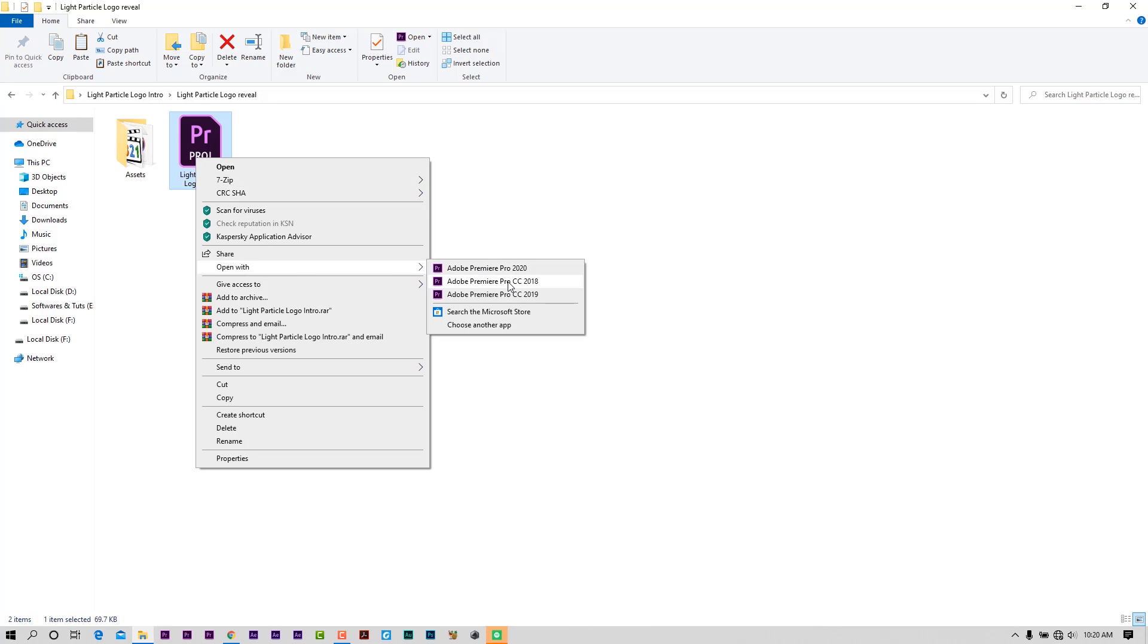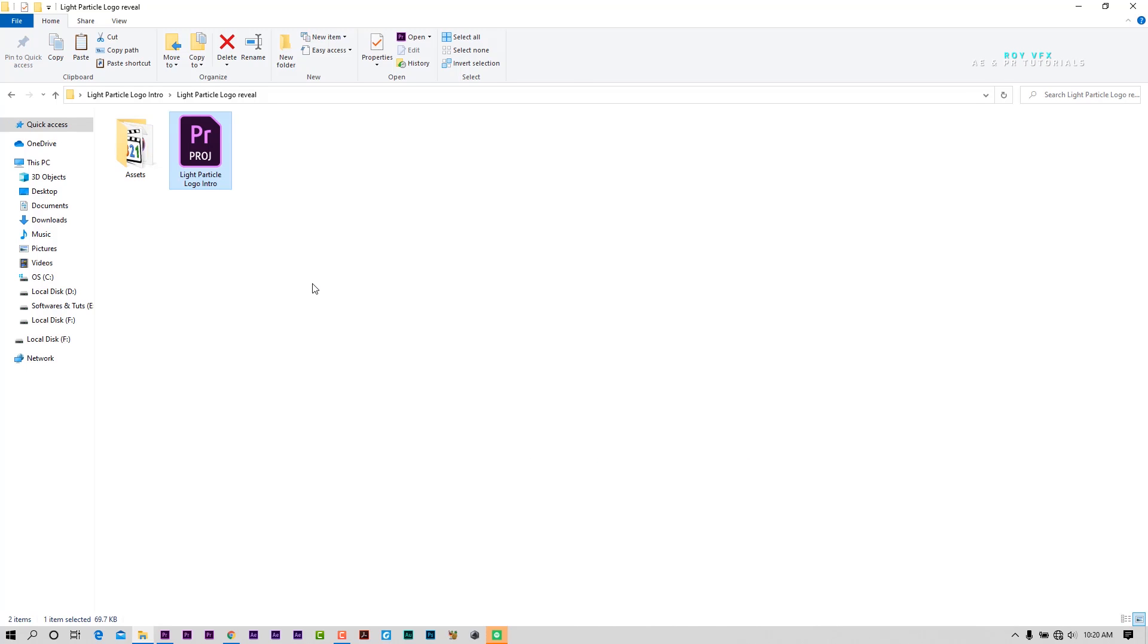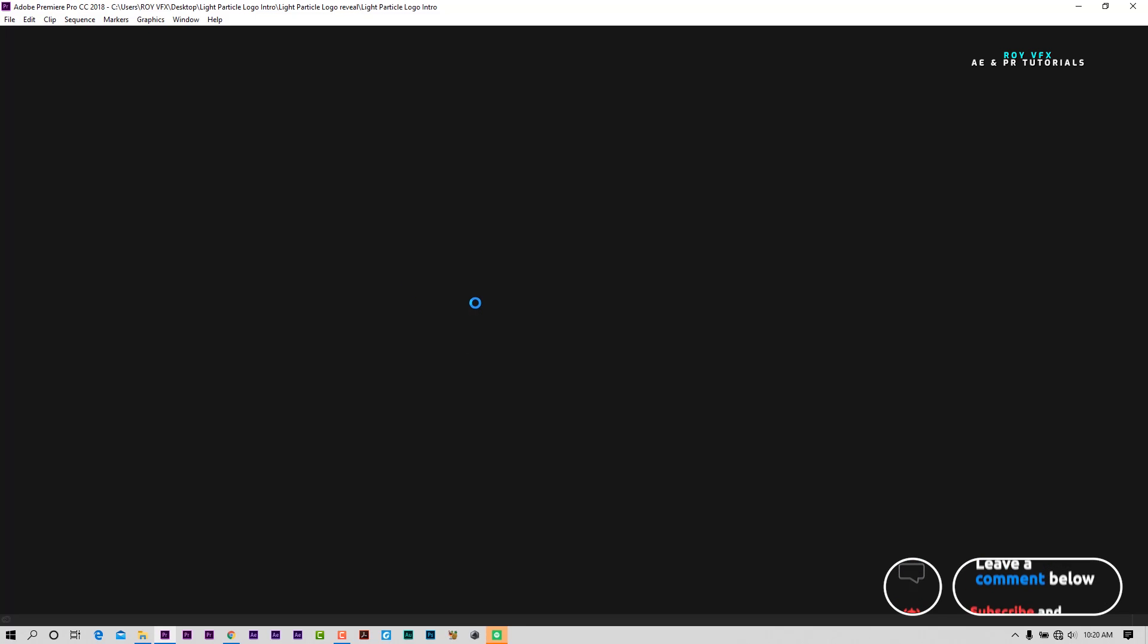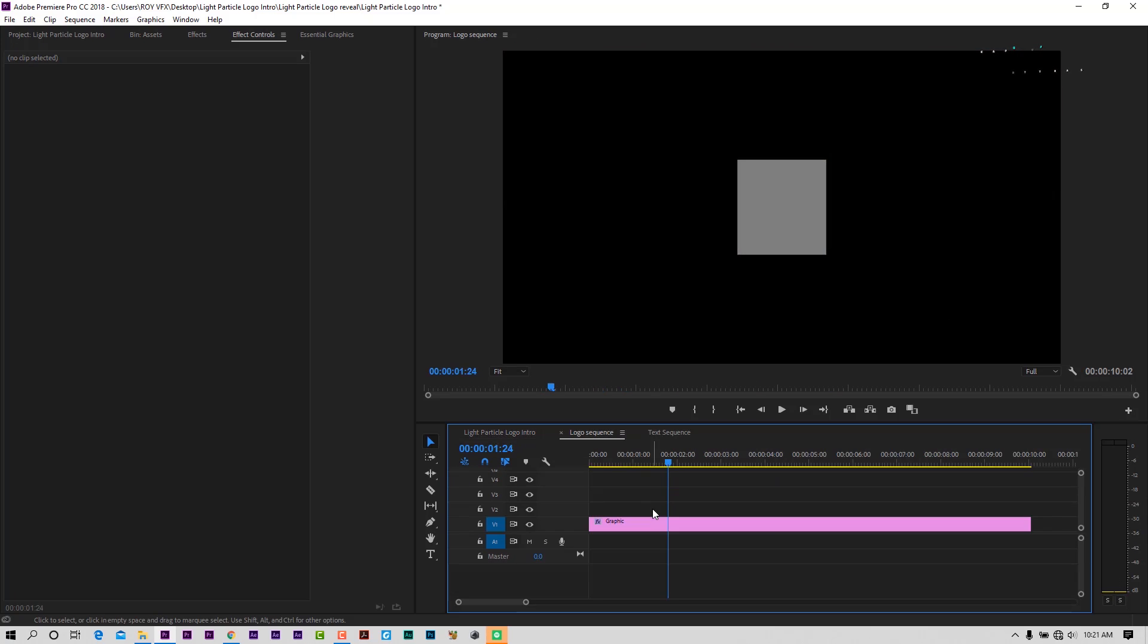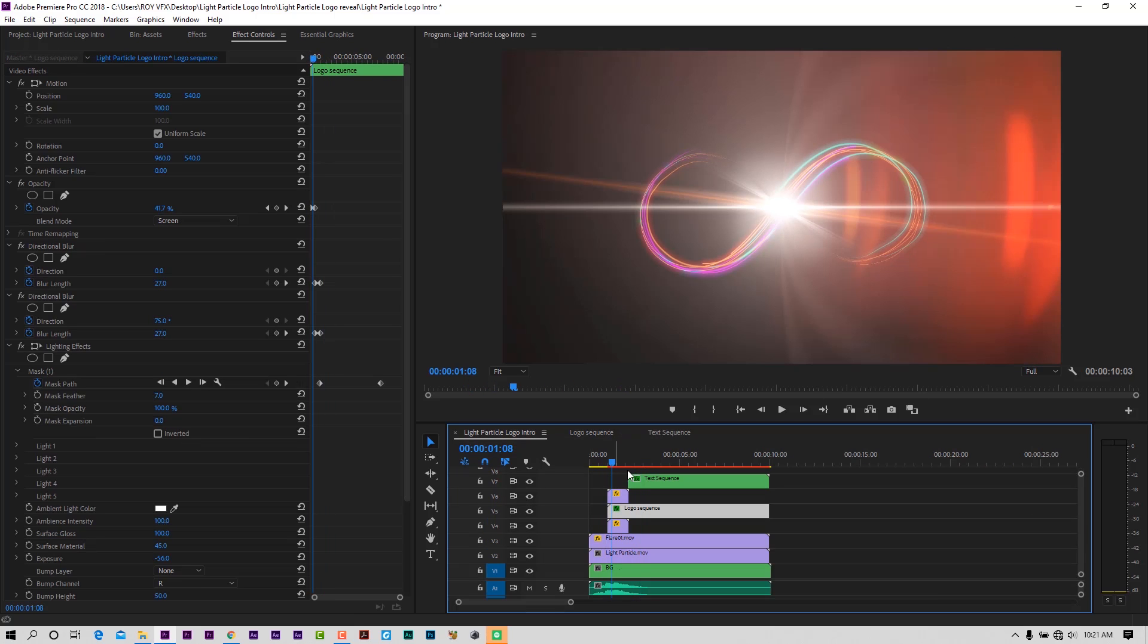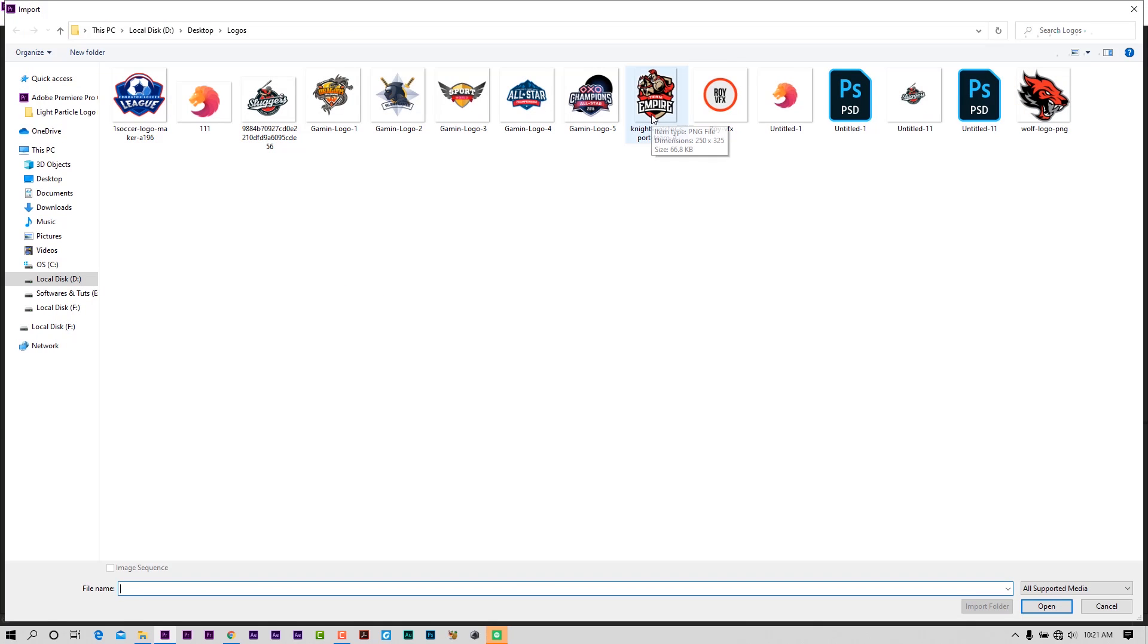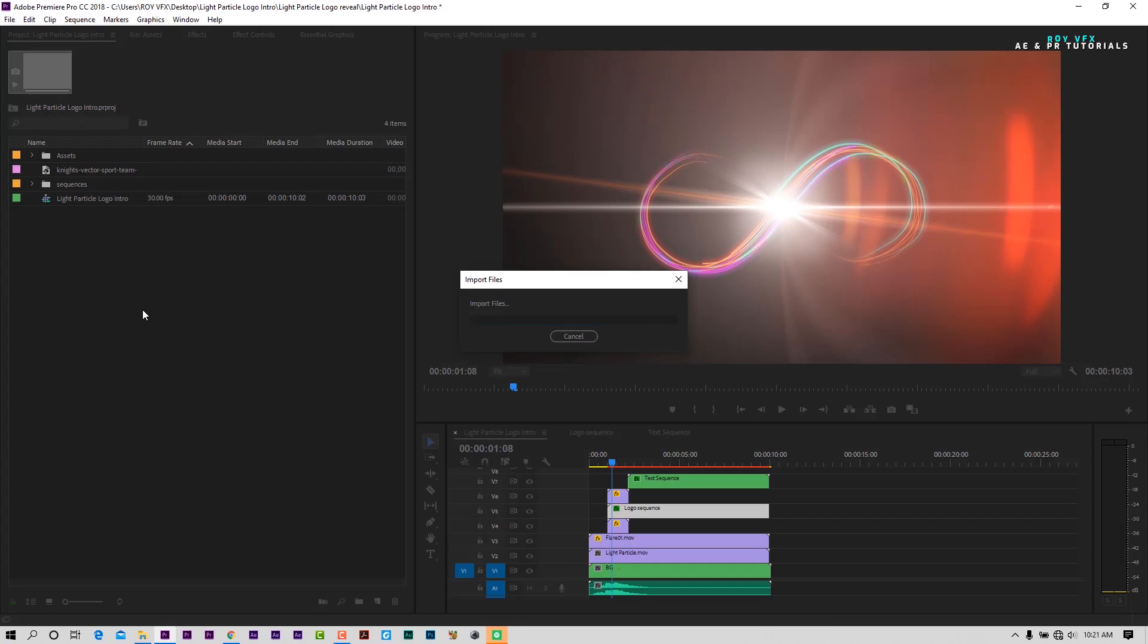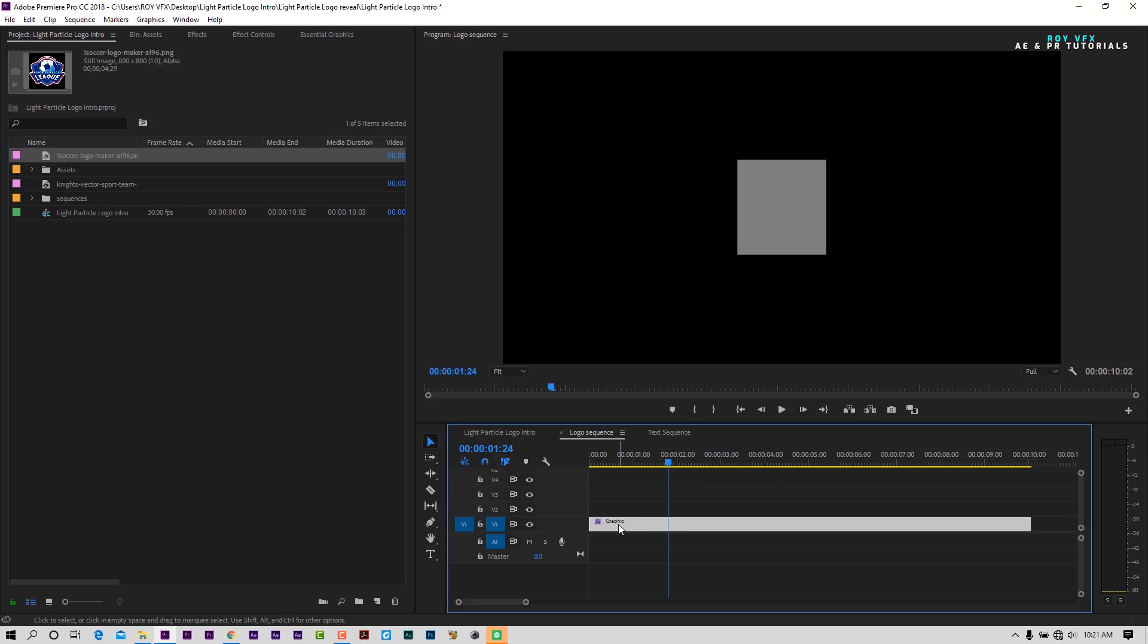Open template. Let's import the logo. Now go to Logo Sequence and place the imported logo to the timeline.